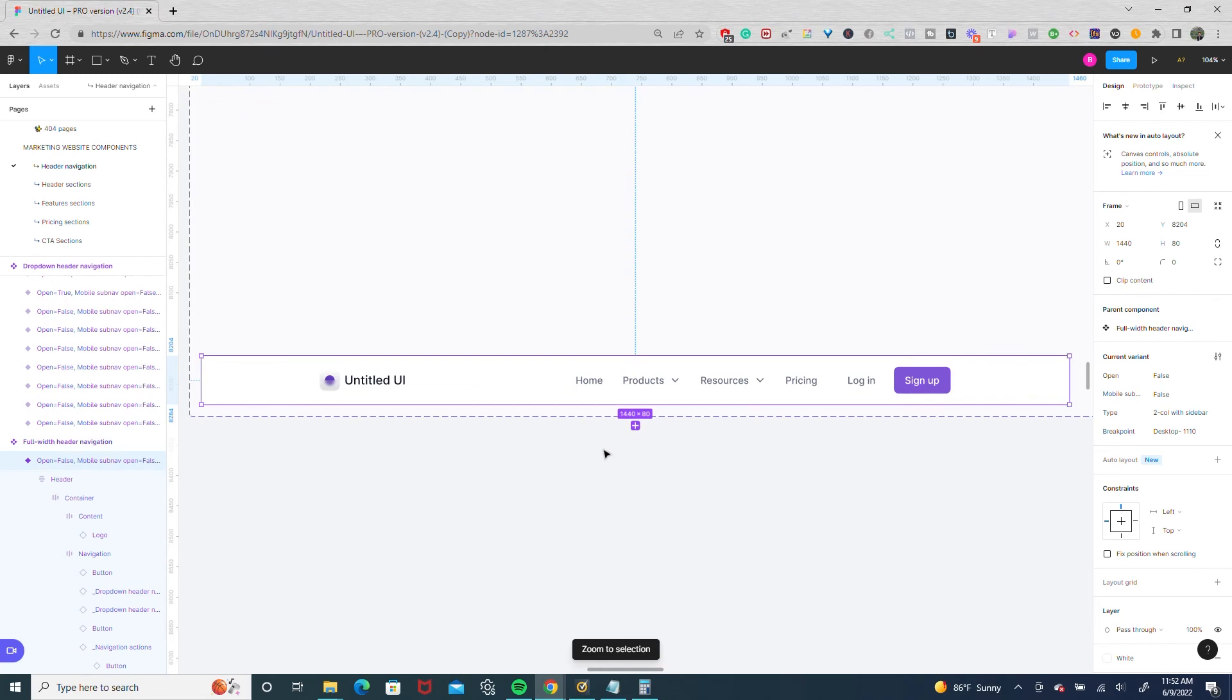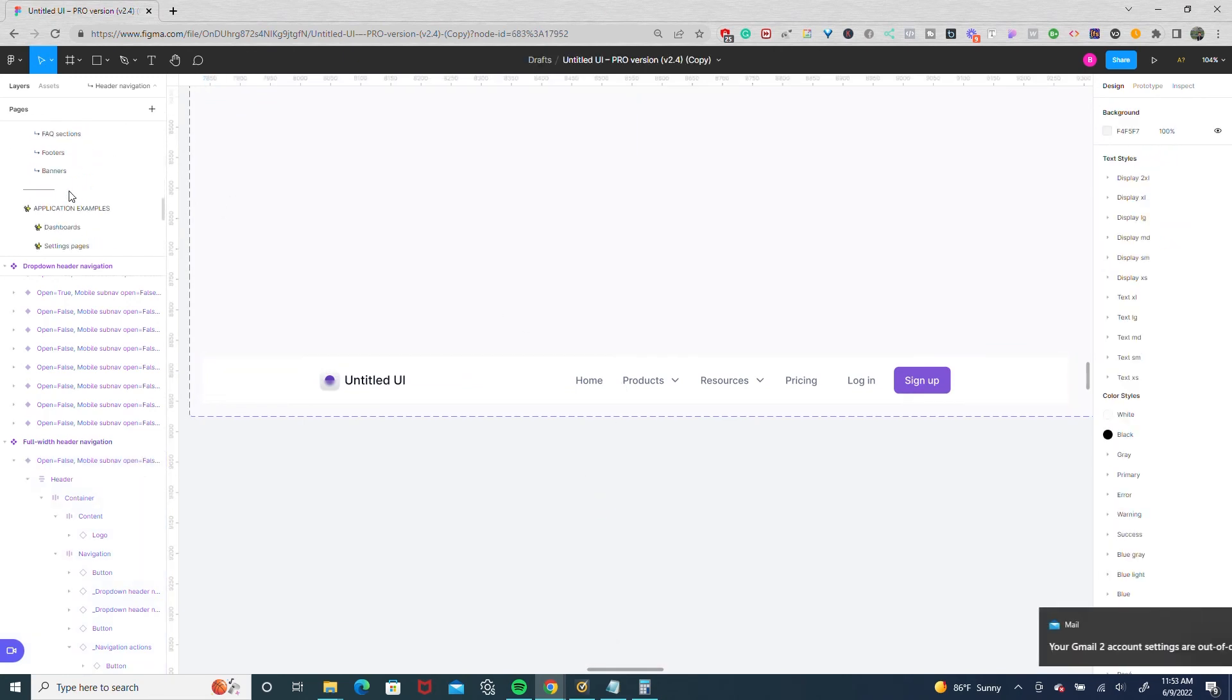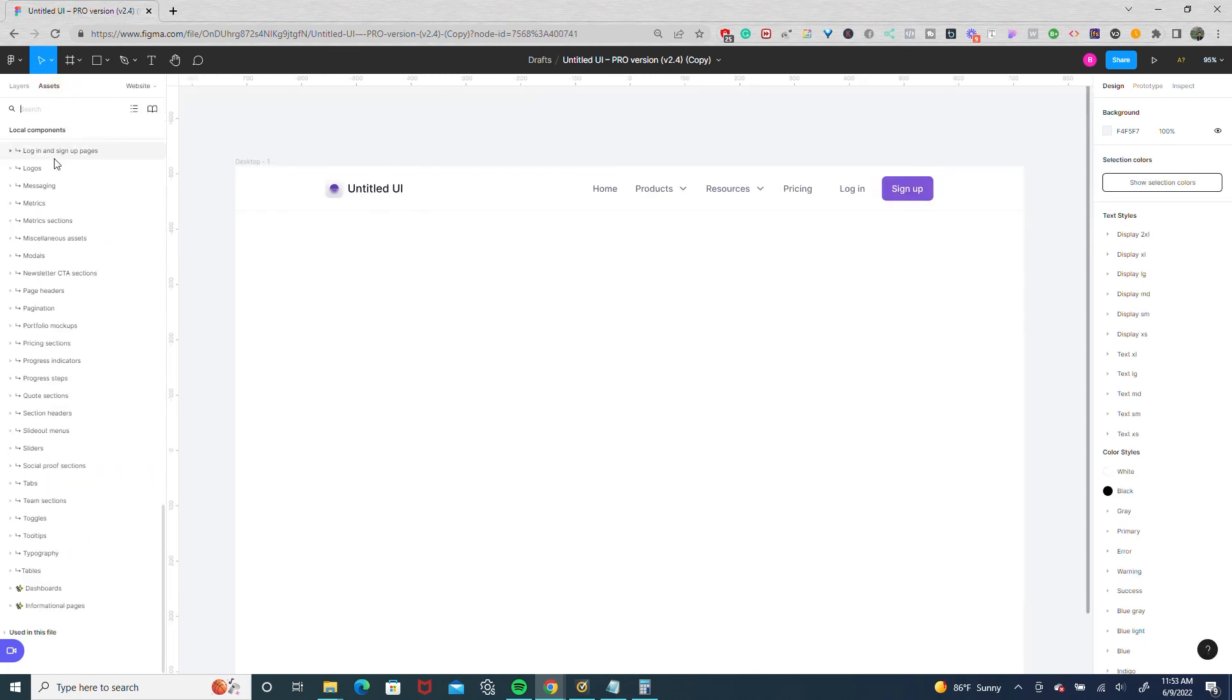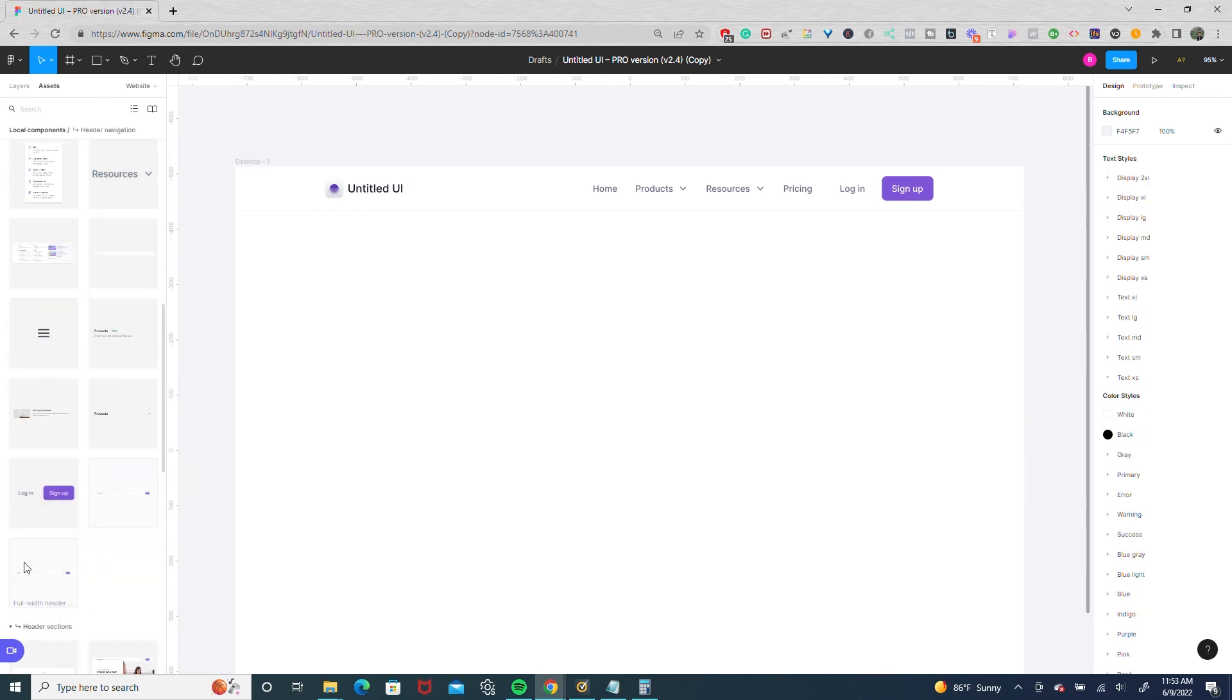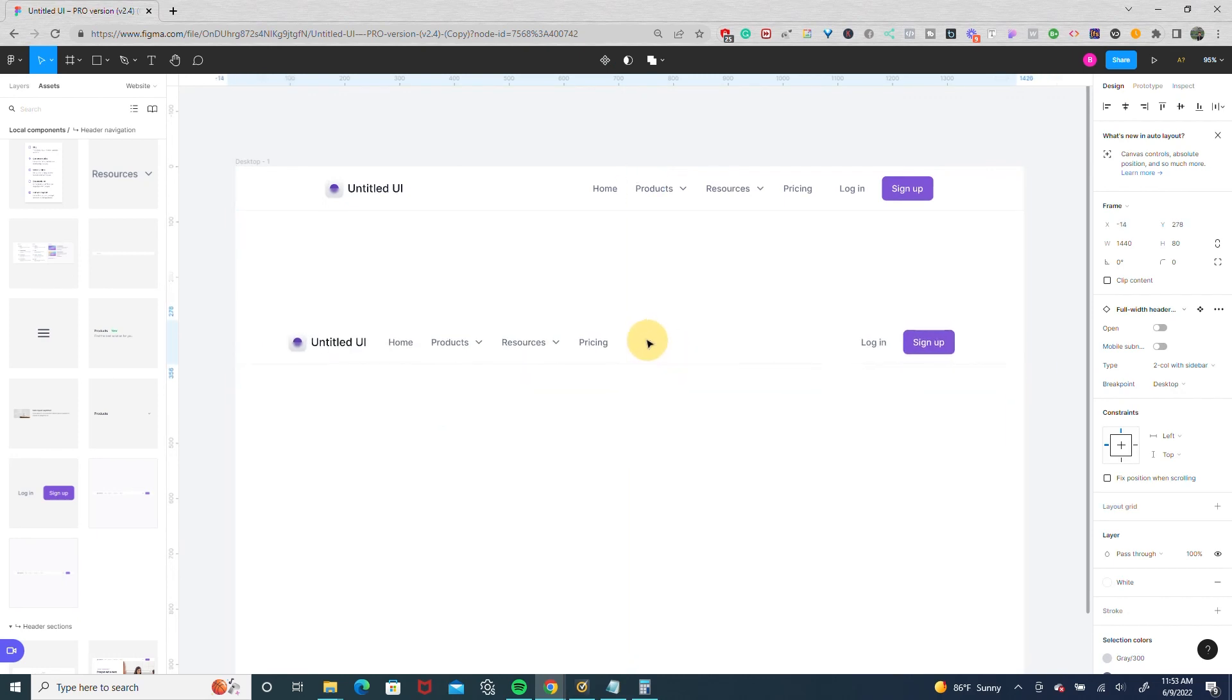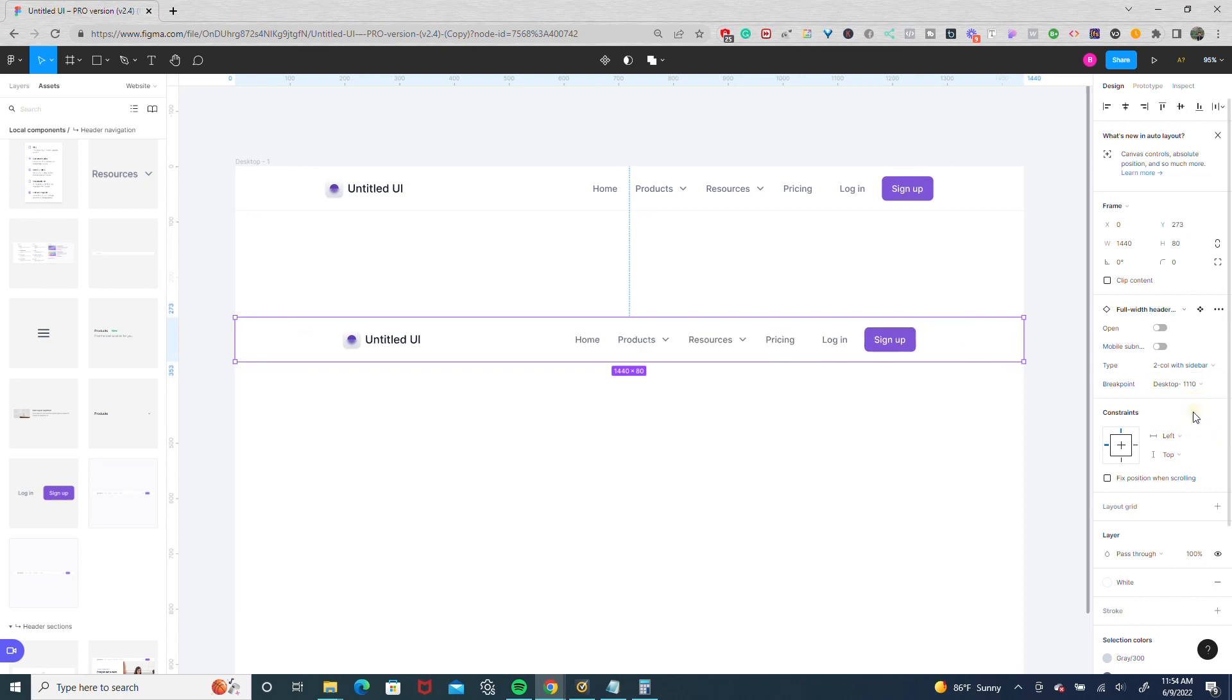And now we have the 1110 nav bar. If we go back to our website and back to the assets, and we have our nav bar, we'll drop in a full width navigation. And as you see, it's the default desktop which with Untitled UI is 1280. And now we can go to the breakpoint, select desktop 1110, and it's our 1110 nav bar.